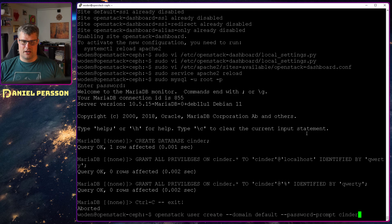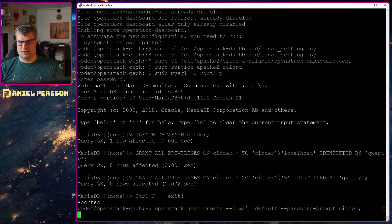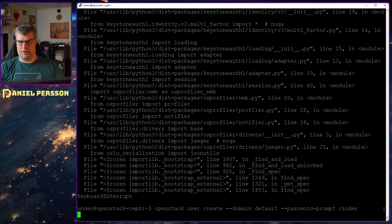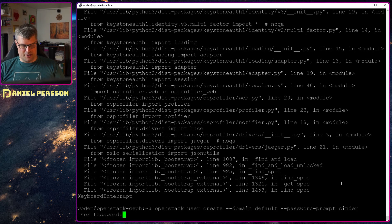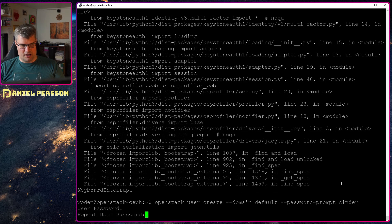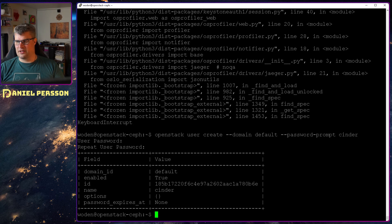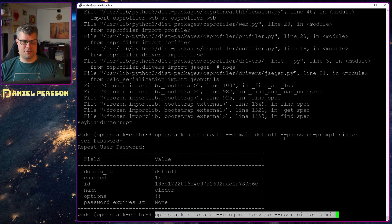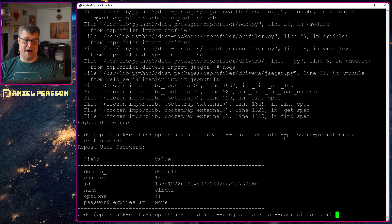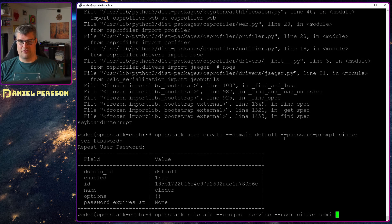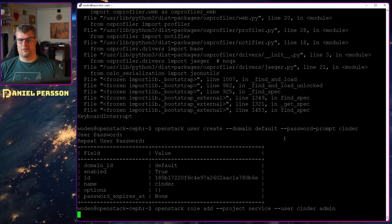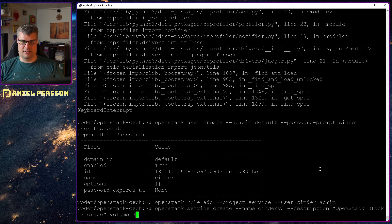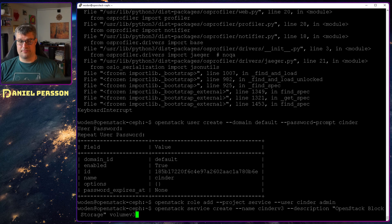Then we will create the user in OpenStack for Cinder. There's create user domain default password prompt Cinder. That will create our user and we can give it the password. All these passwords can be different of course. Then we have OpenStack role add project service user Cinder will have the admin role for that project.